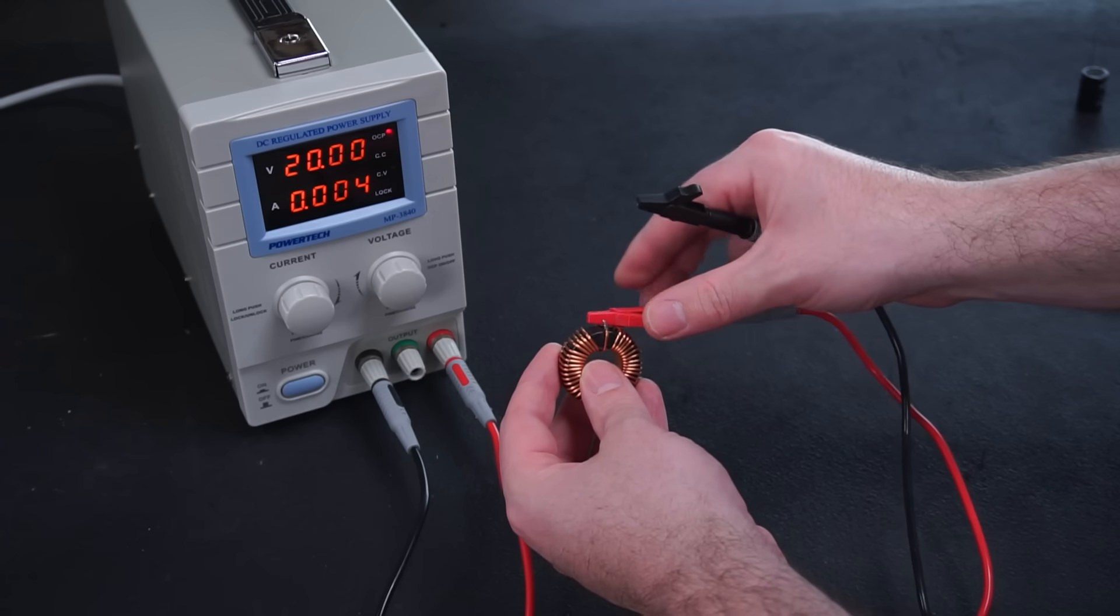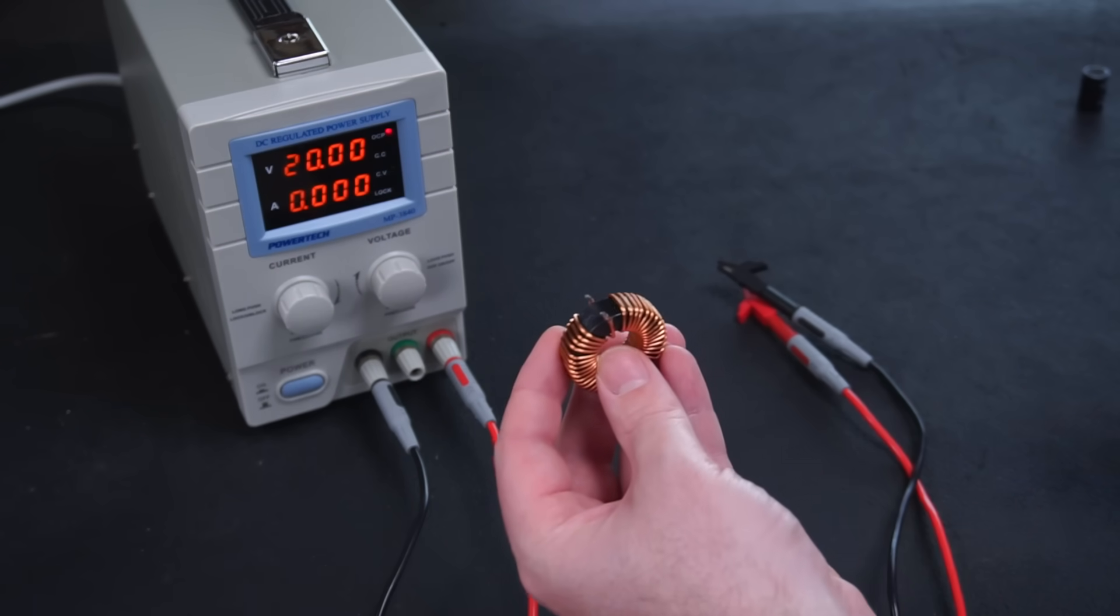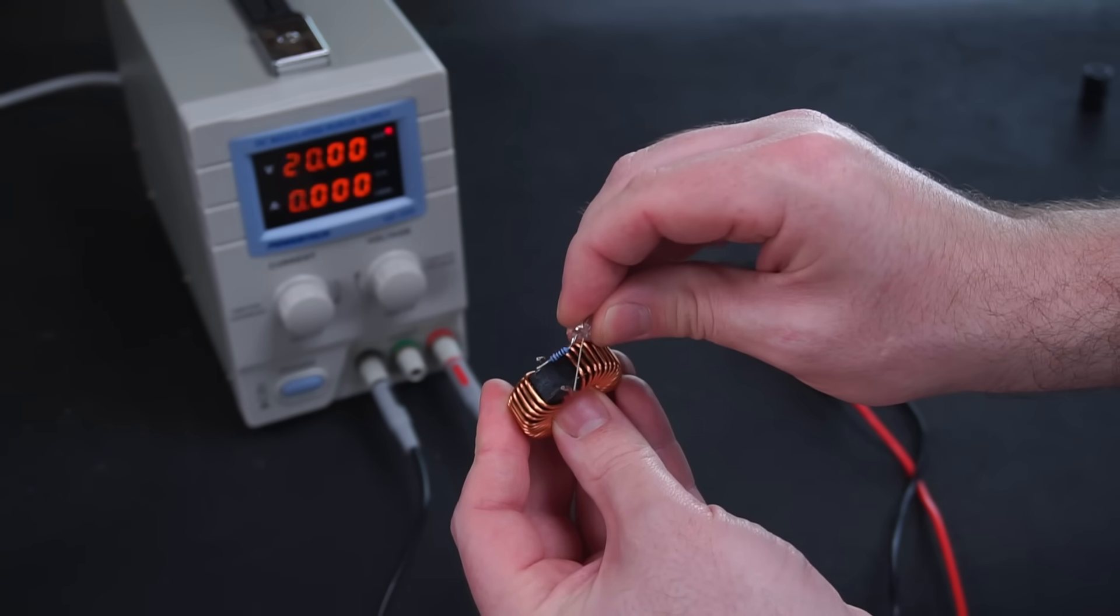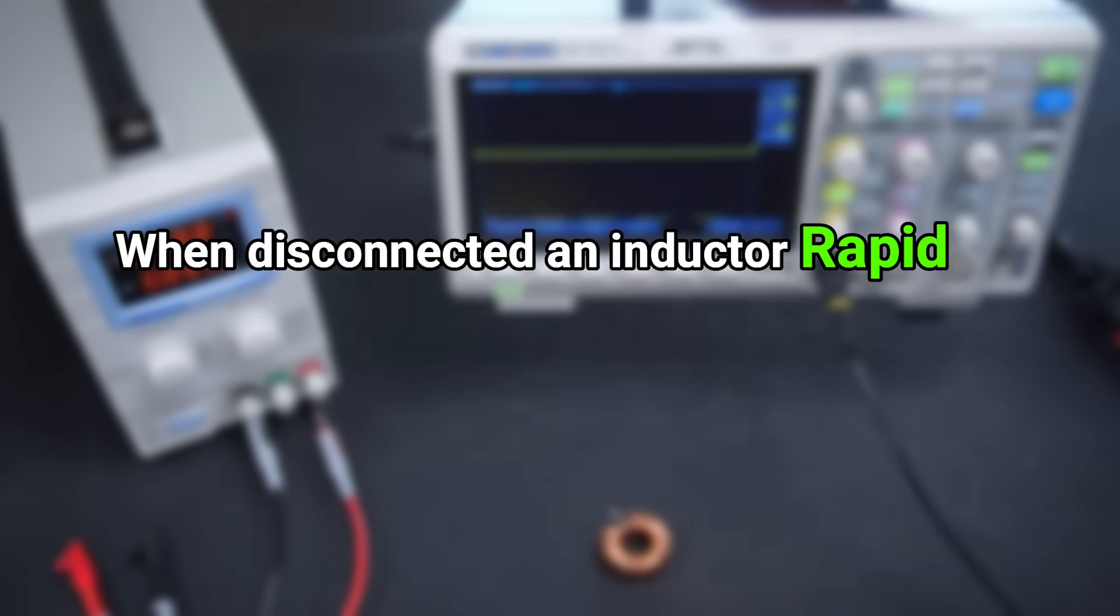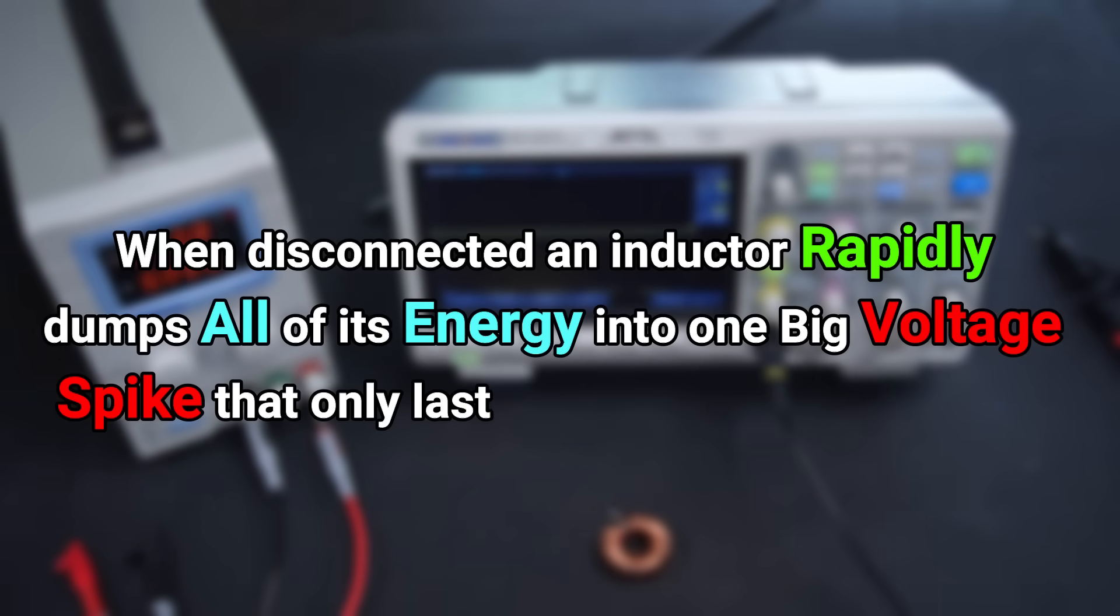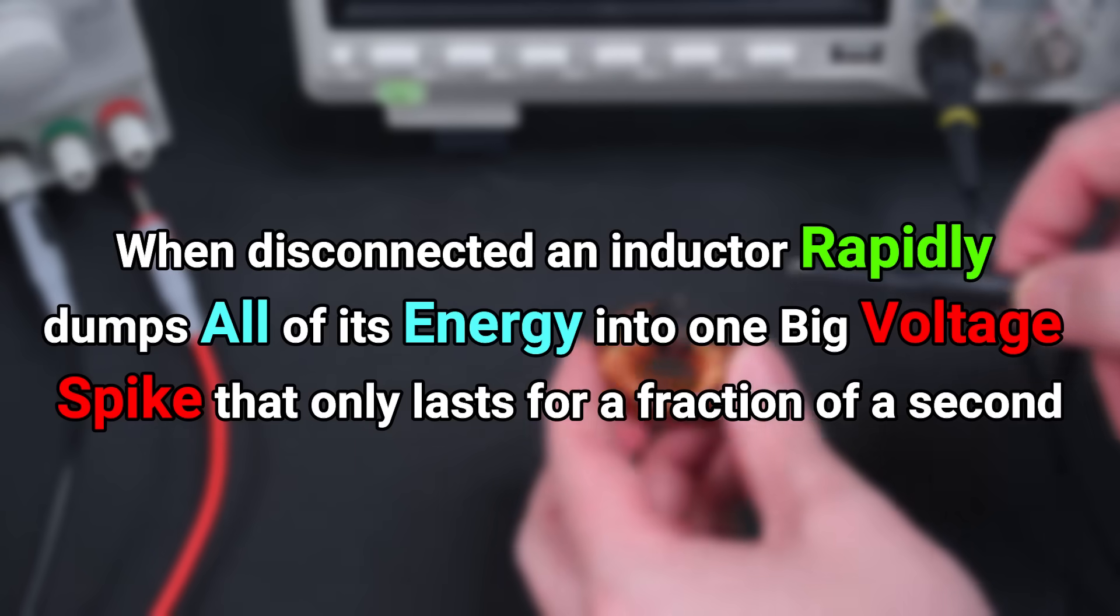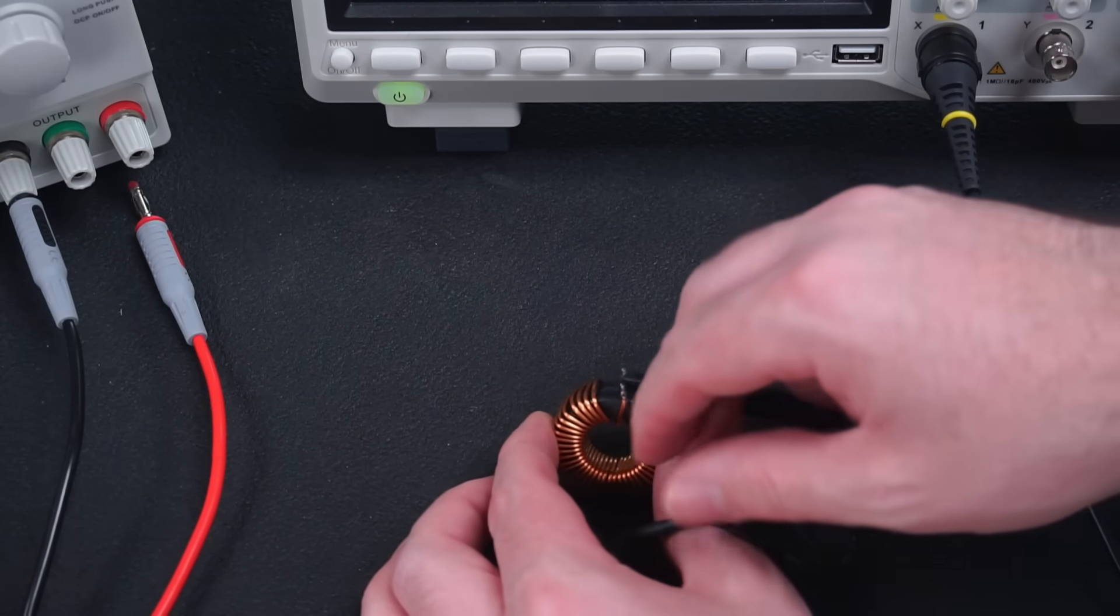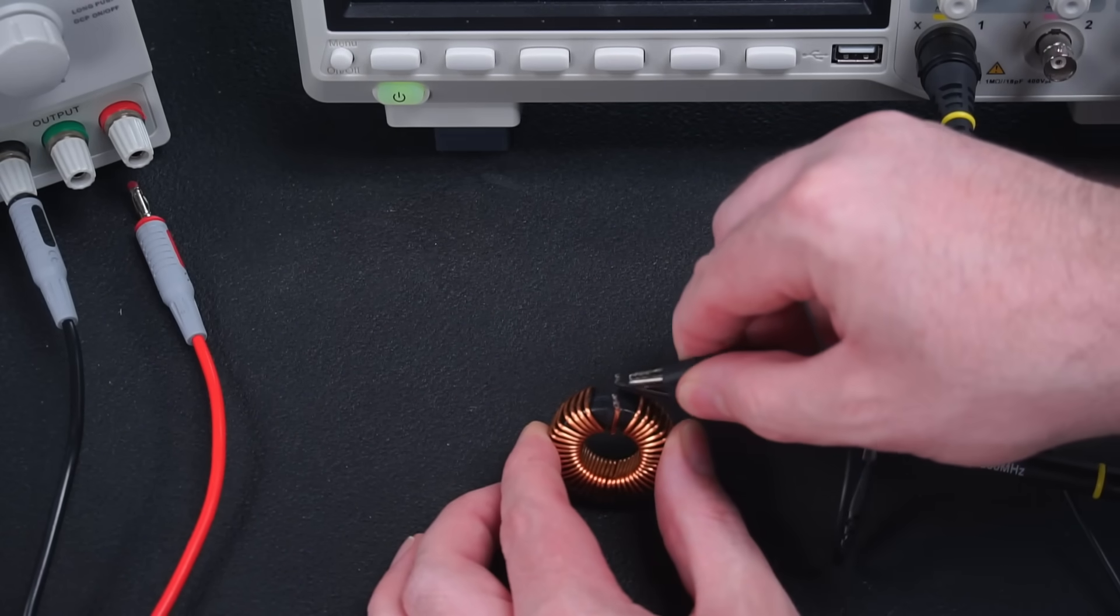Inductors can't store energy when disconnected from a power supply. But they do something else pretty interesting. When disconnected an inductor rapidly dumps all of its energy into one big voltage spike that lasts for only a fraction of a second. To demonstrate this I'll connect my scope probe across this inductor.